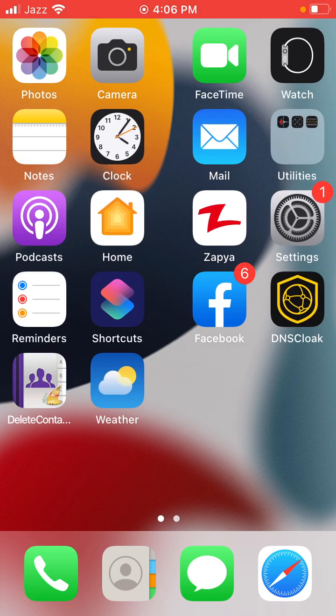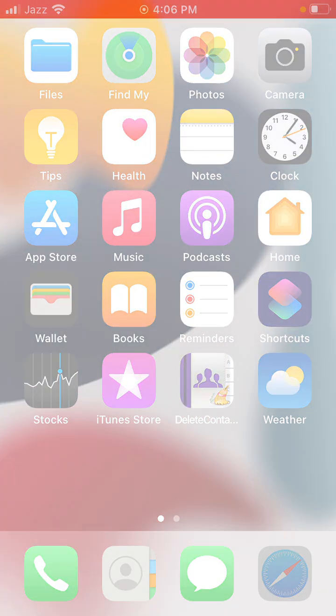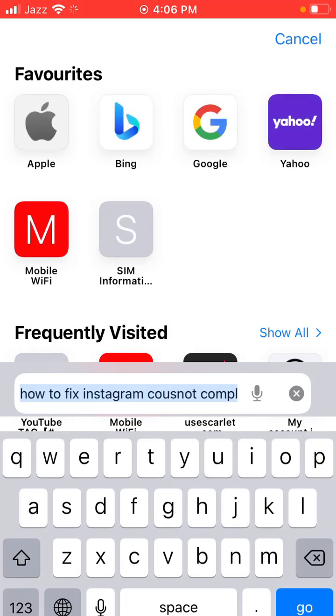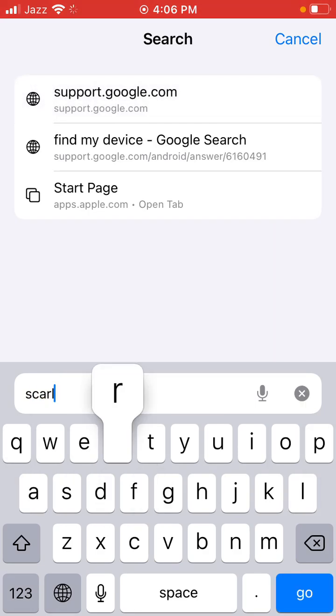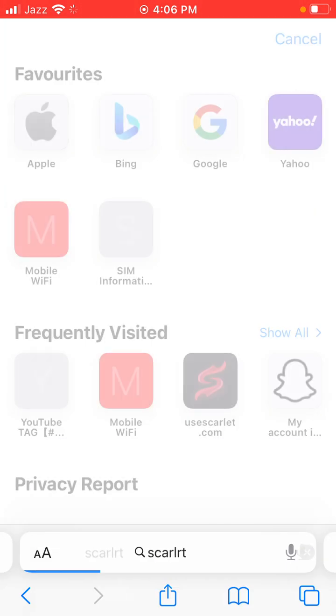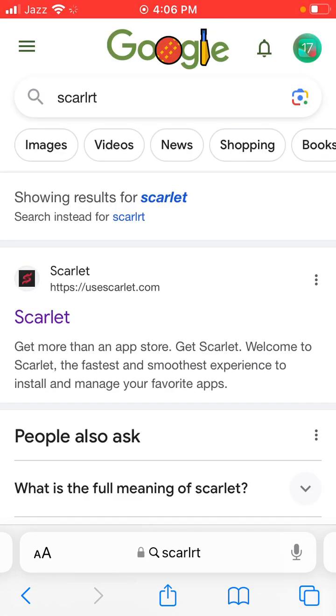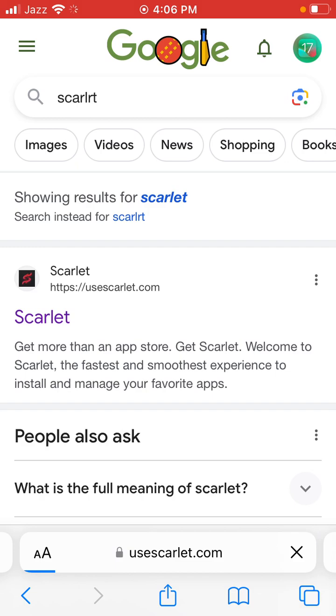Go back to the home screen, open the browser app, and search for the Scarlet app. Click on the first link for Scarlet and tap it to proceed.